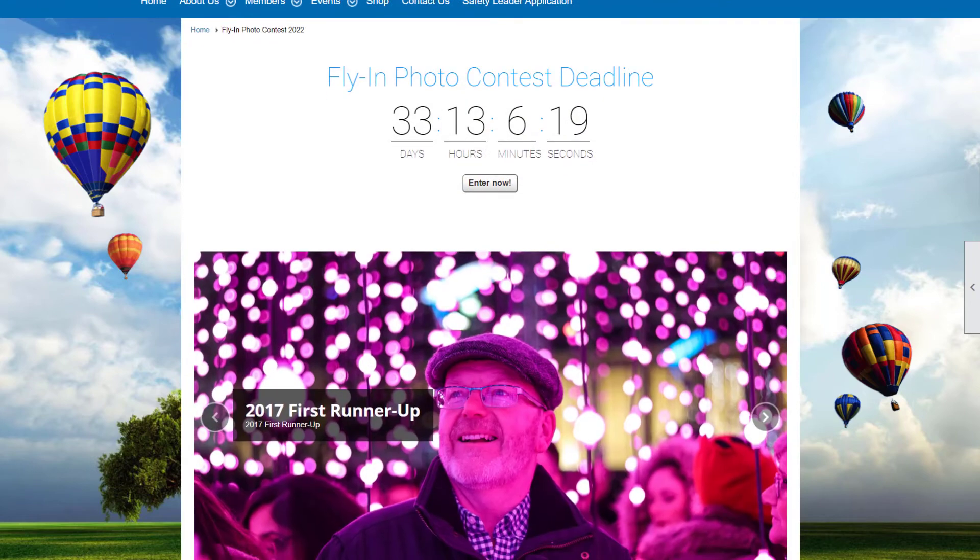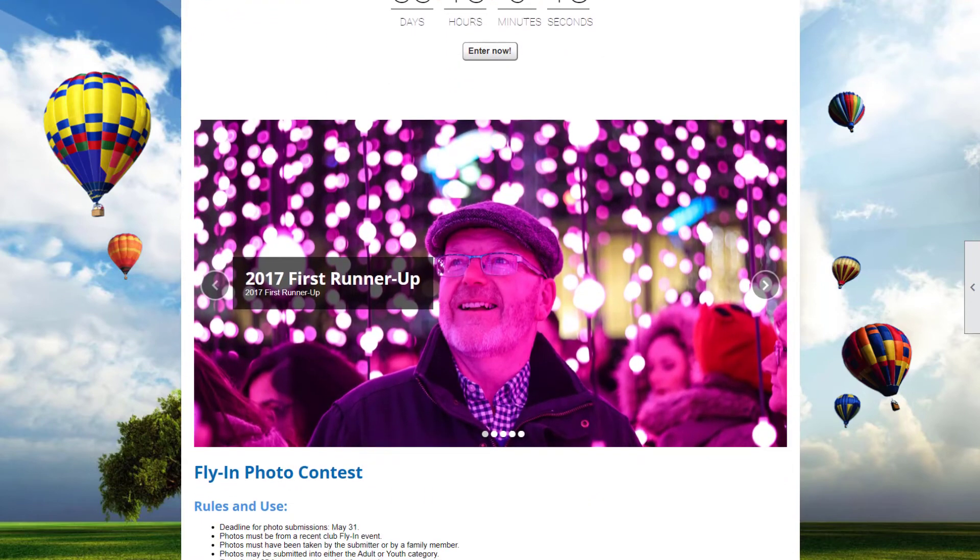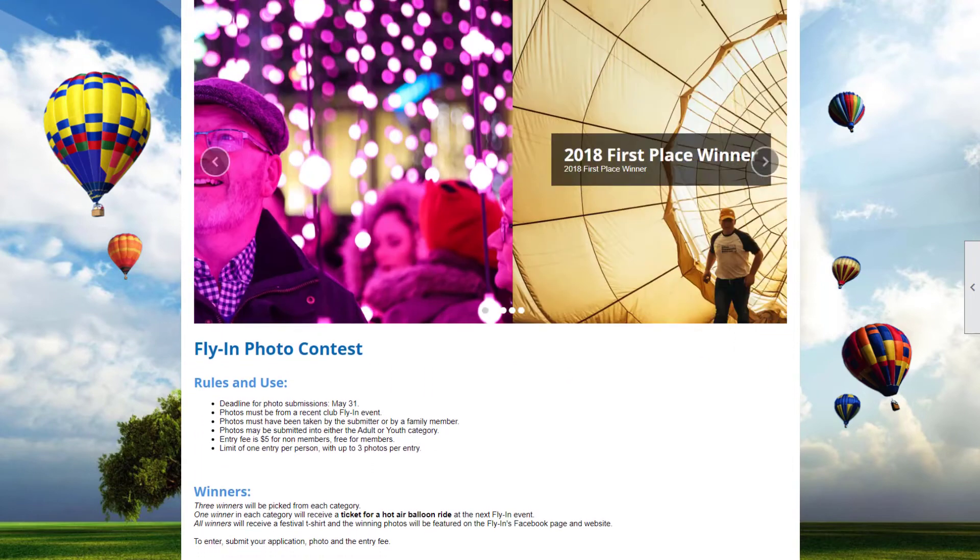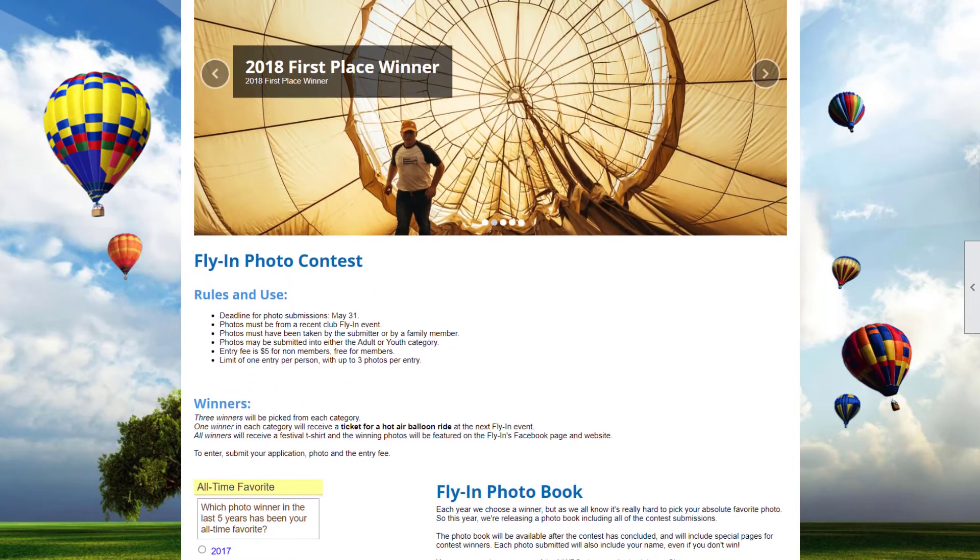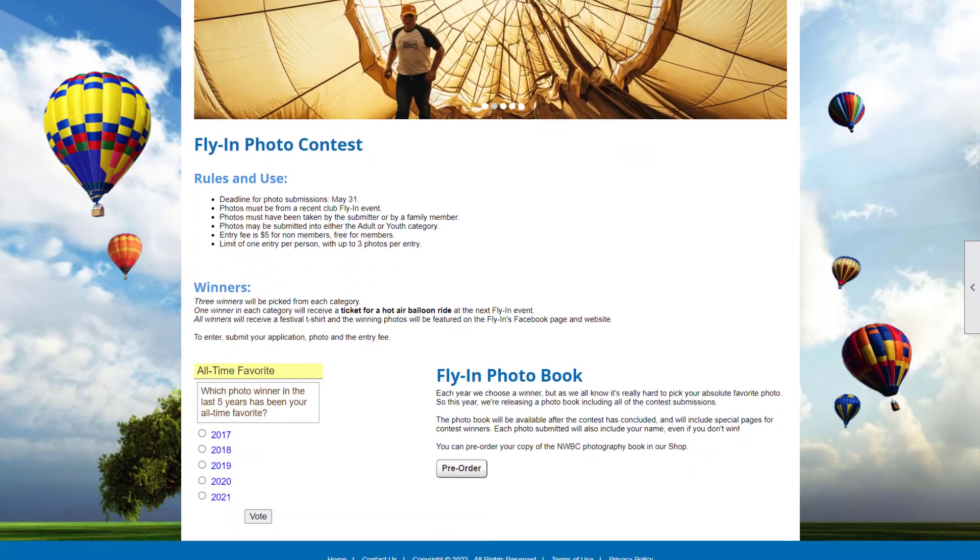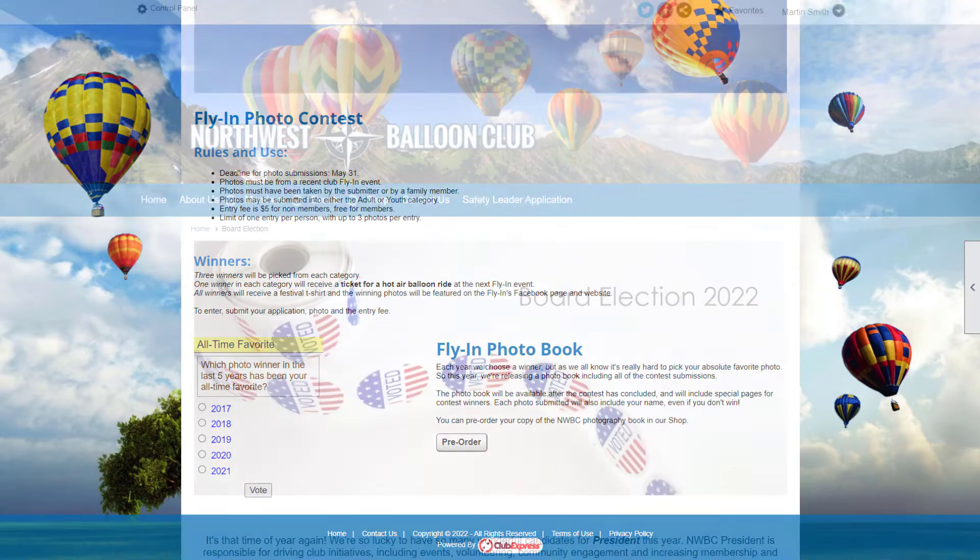You can share memories from a recent event using text, a photo slideshow, and a poll.